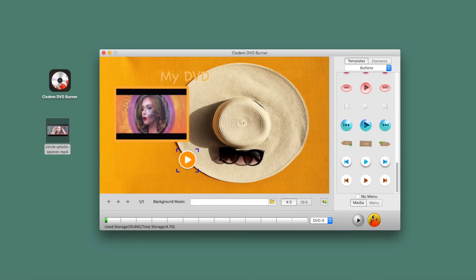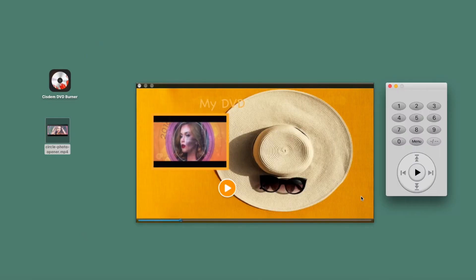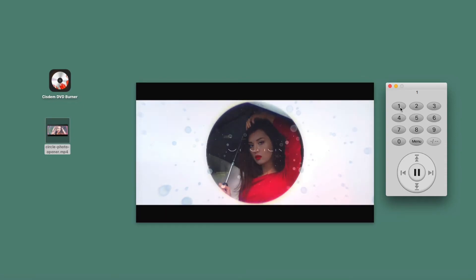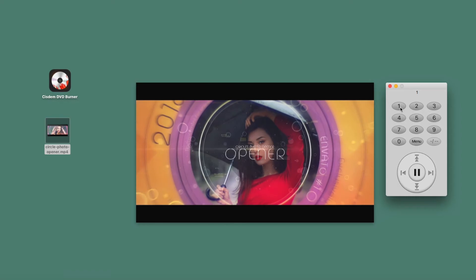The penultimate step is the Preview tab, where you can take a quick look at your project. The remote control is used to select the video.